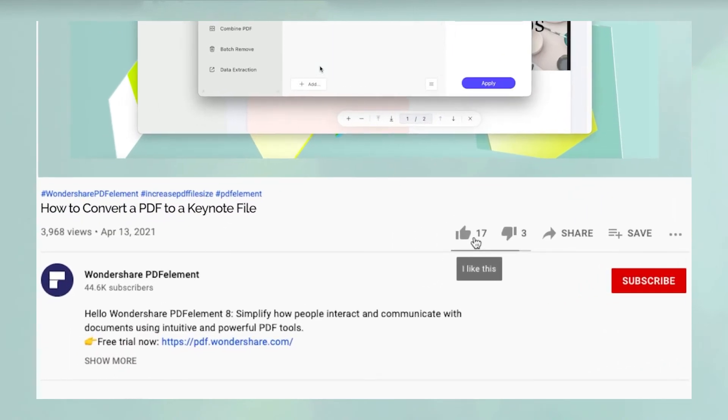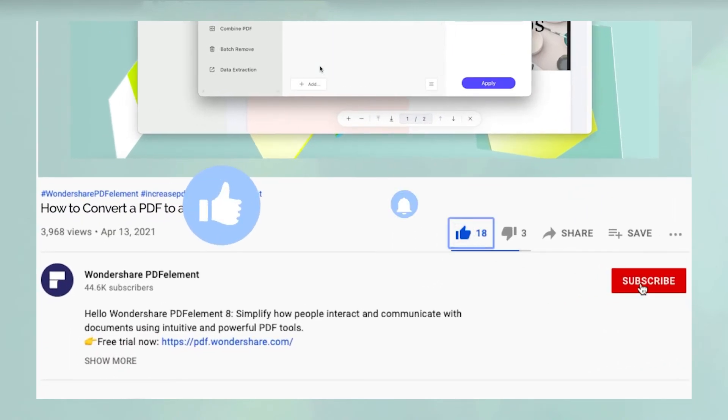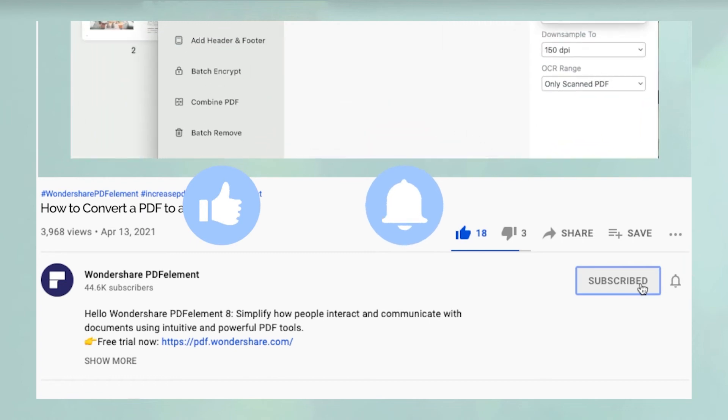Oh, and before you leave, please take a couple of seconds to hit the like button and subscribe to our channel to get access to all of our content on YouTube.